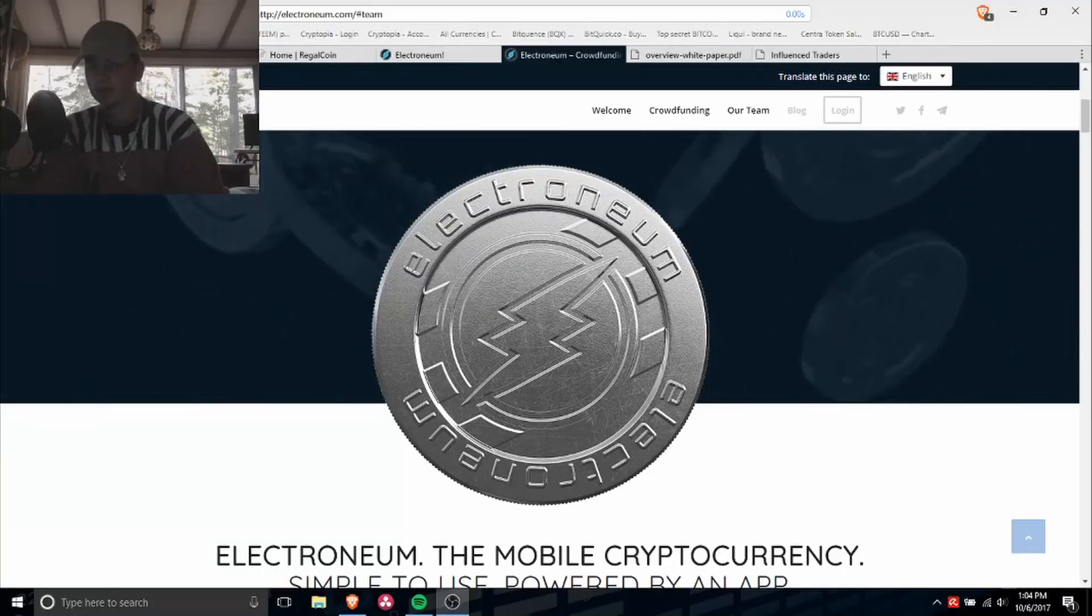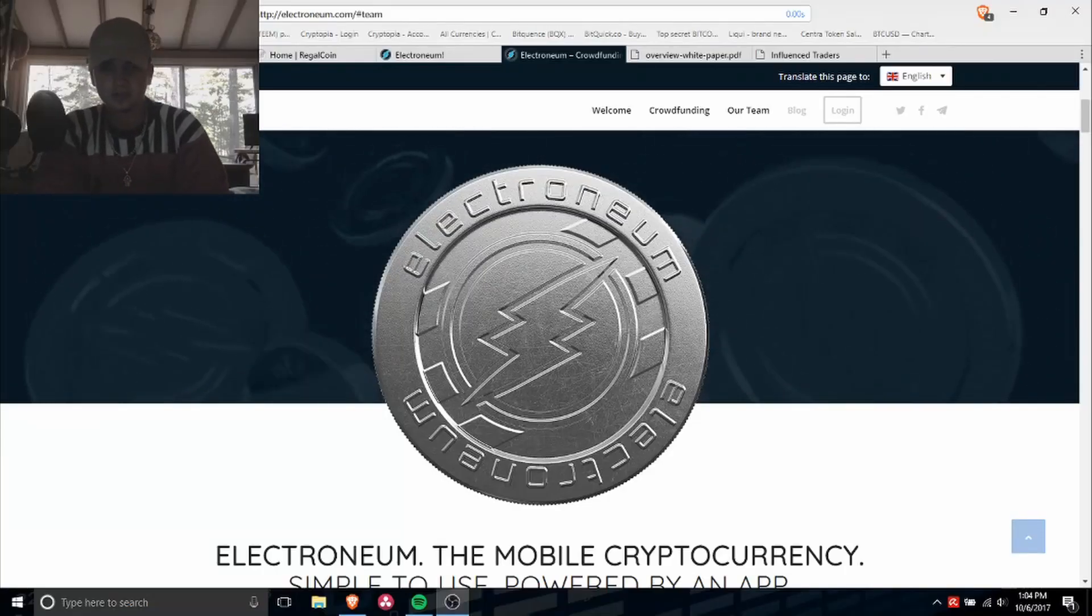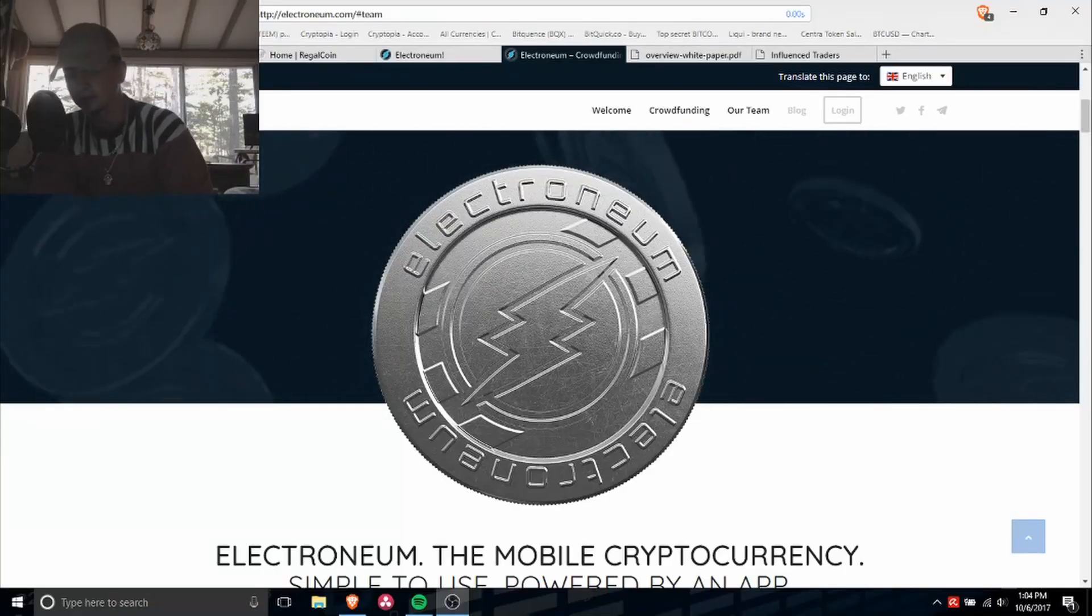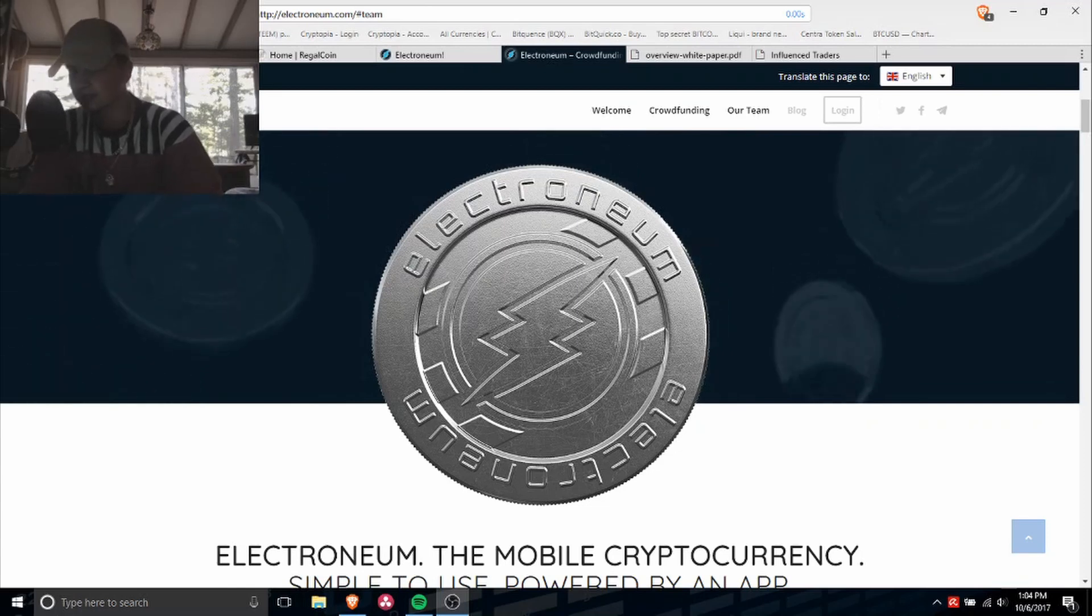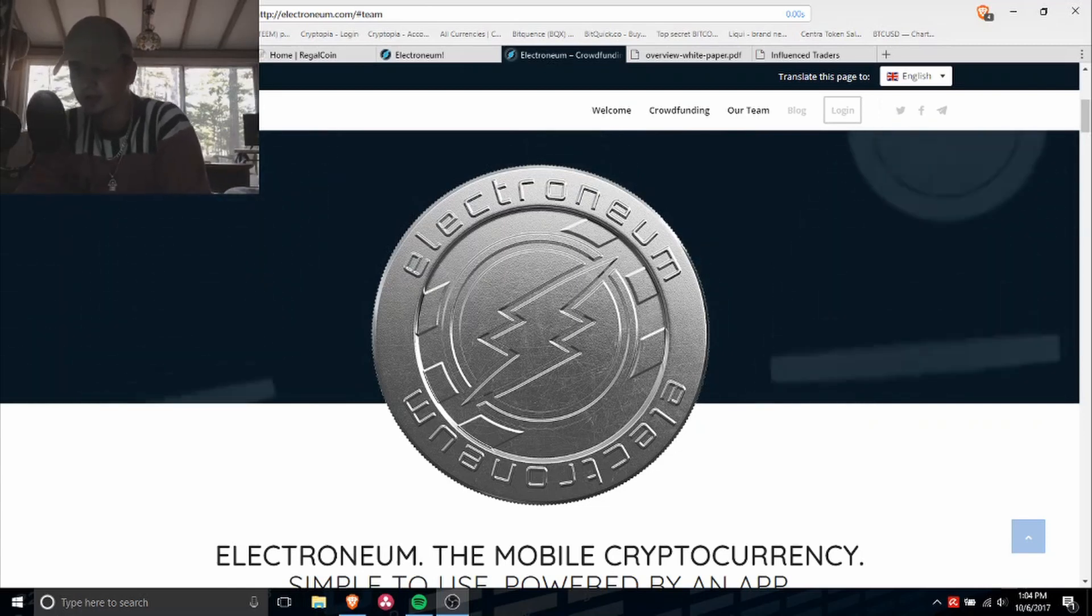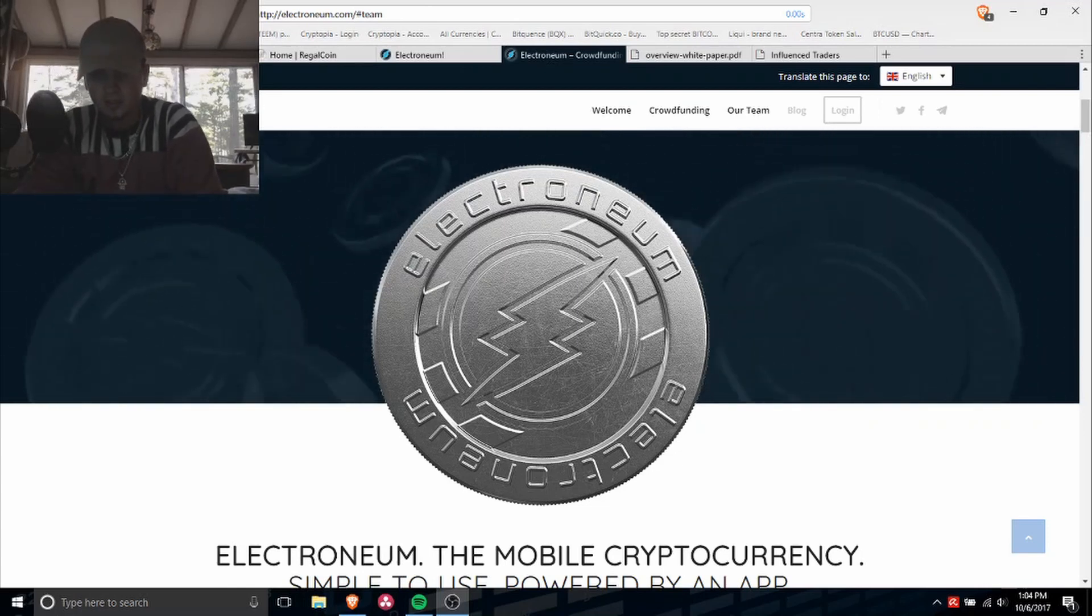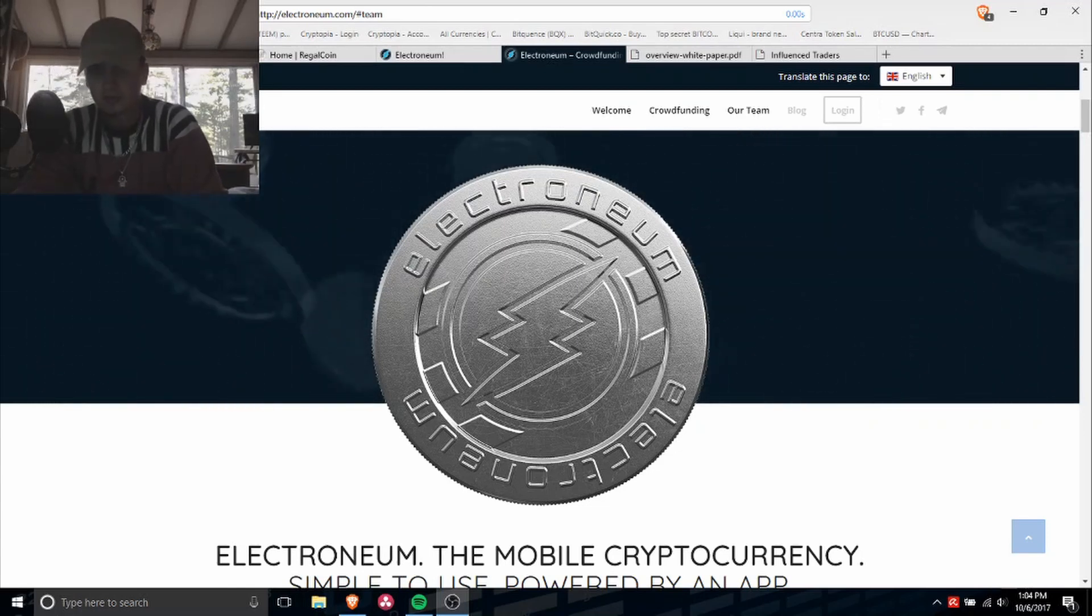What is good everybody, Mr. Influence here back at it again with another video. Today's topic is going to be Electroneum. Let's get right to it.